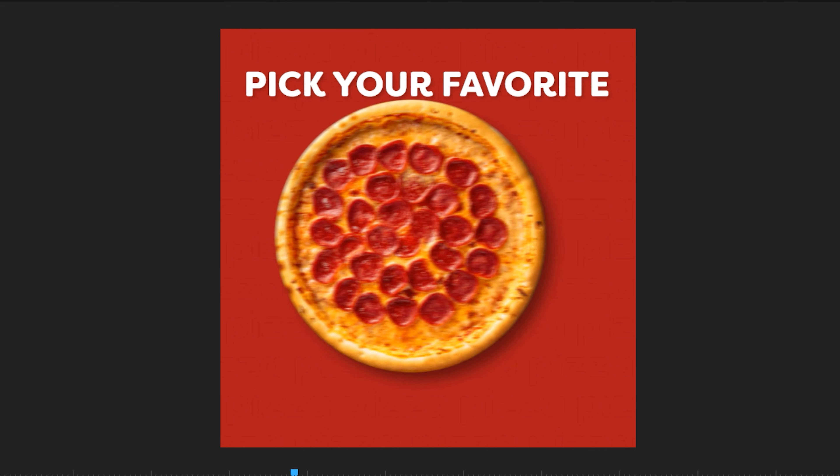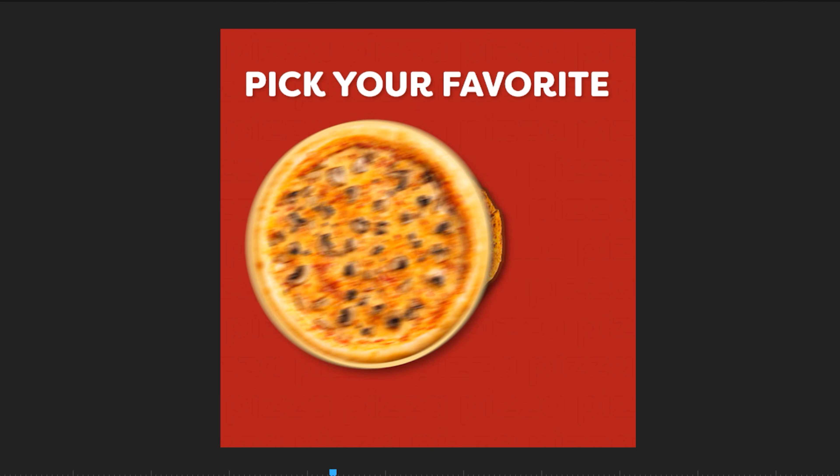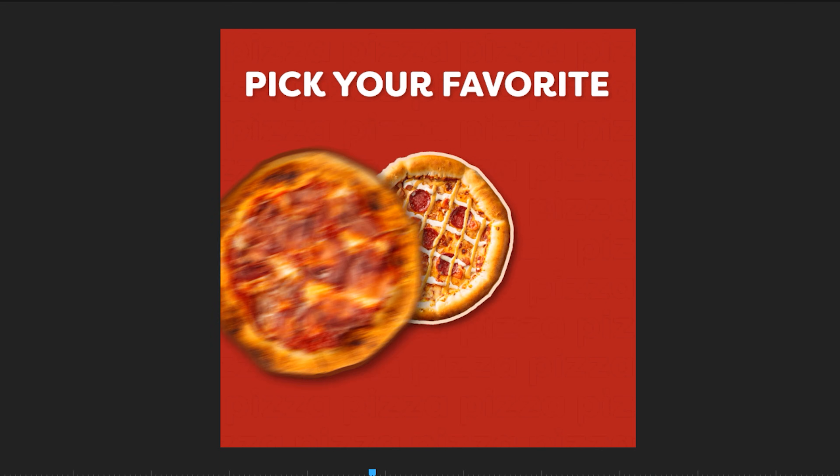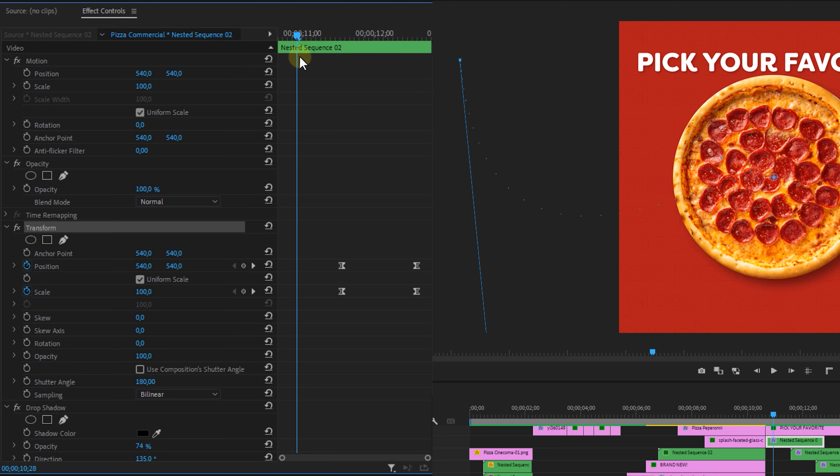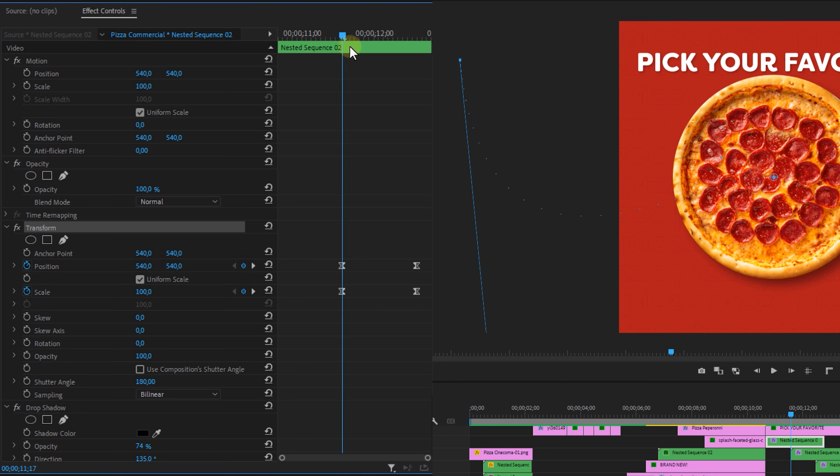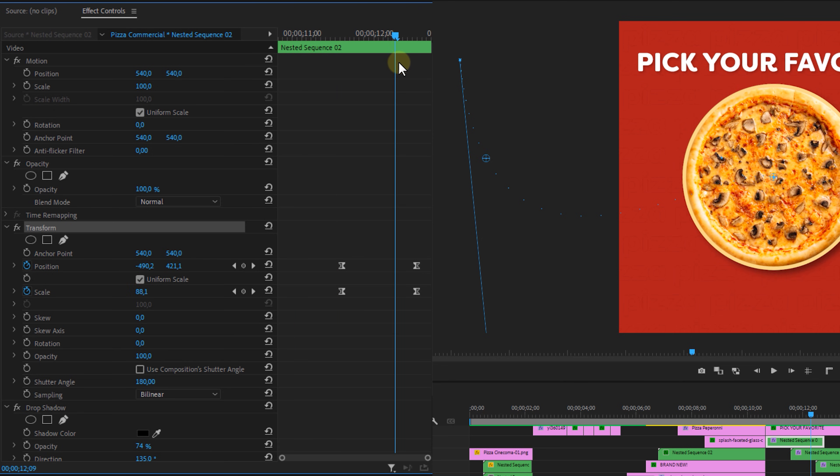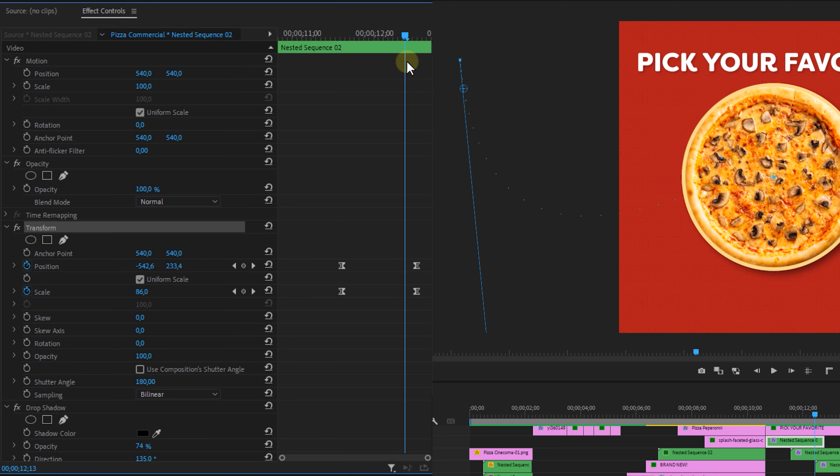Next is the pizza swipe, which is also created with the transform effect. Simply animate the position so that it makes a nice curve off screen. Now if you're using the effect for multiple layers you can simply copy and paste it.